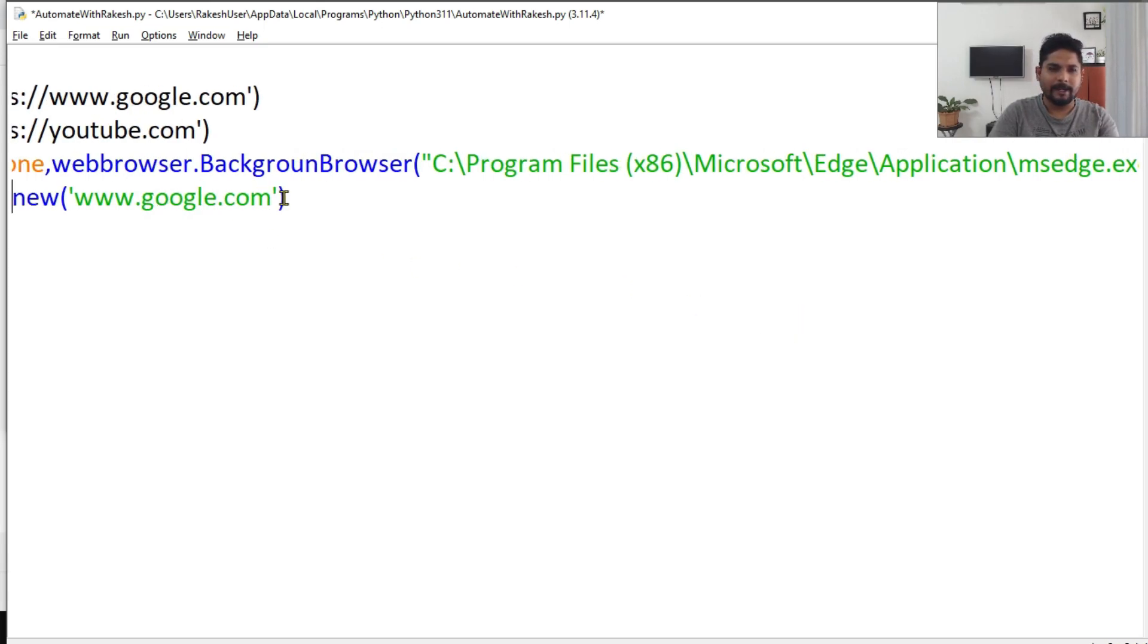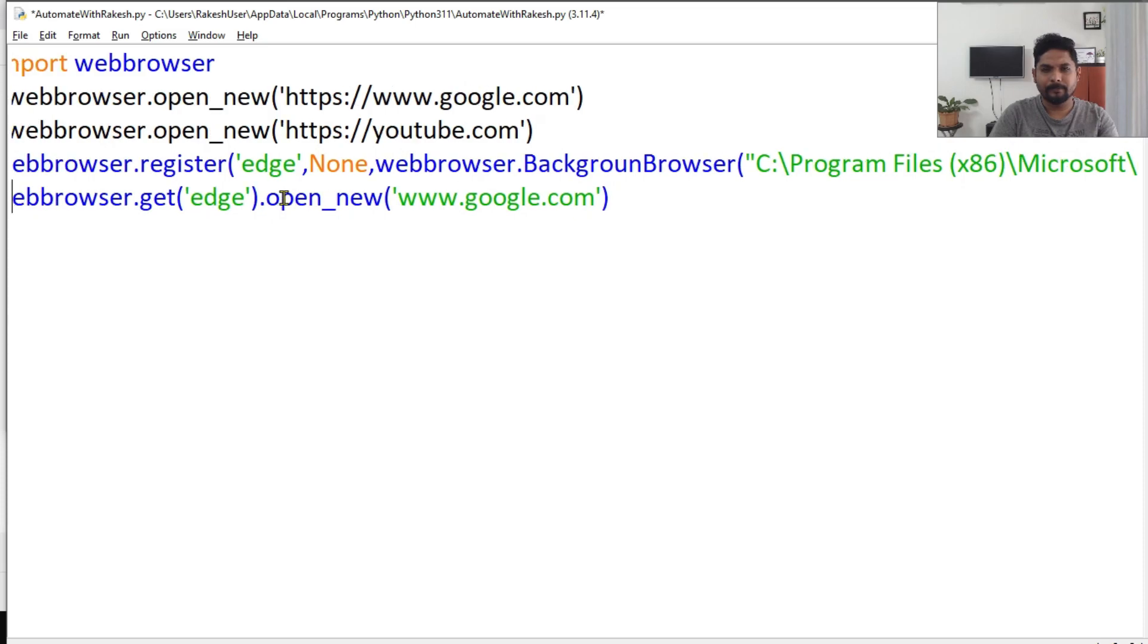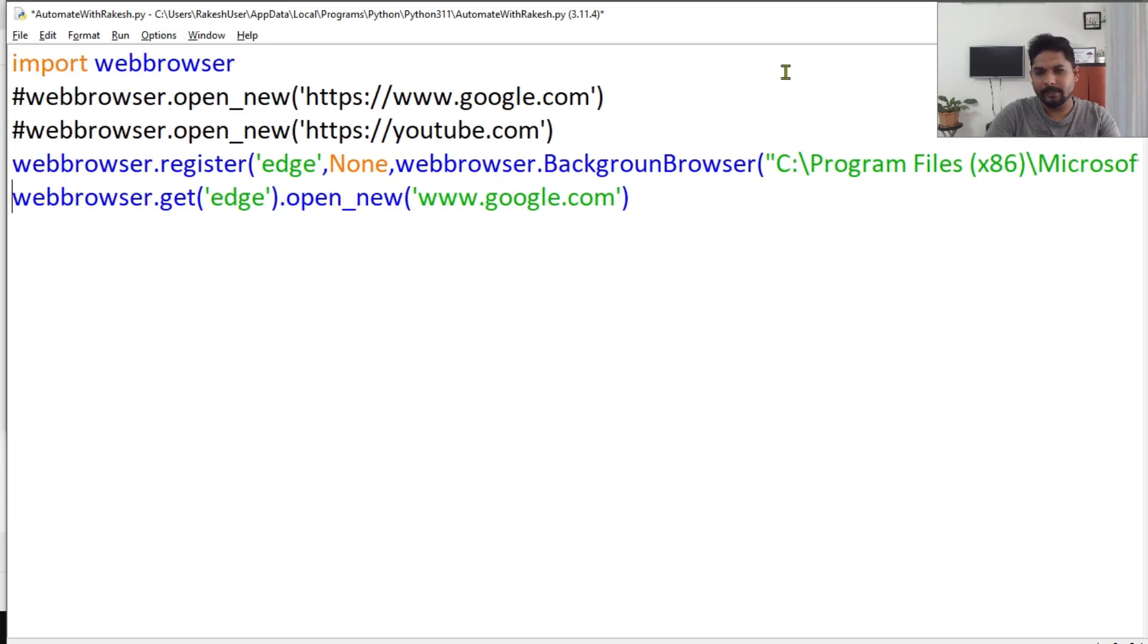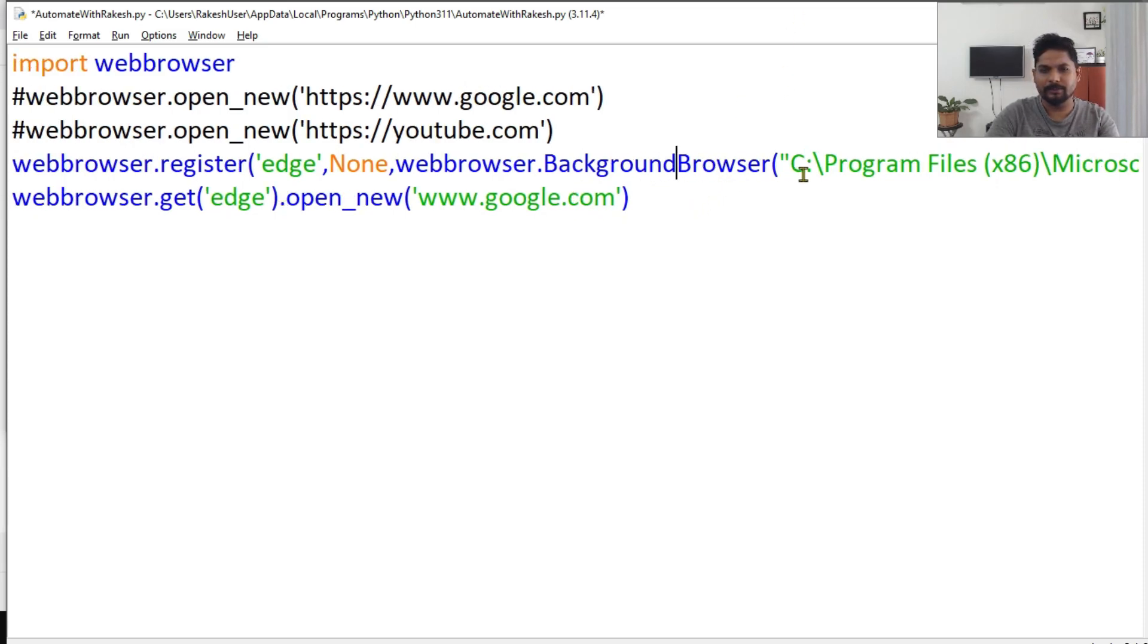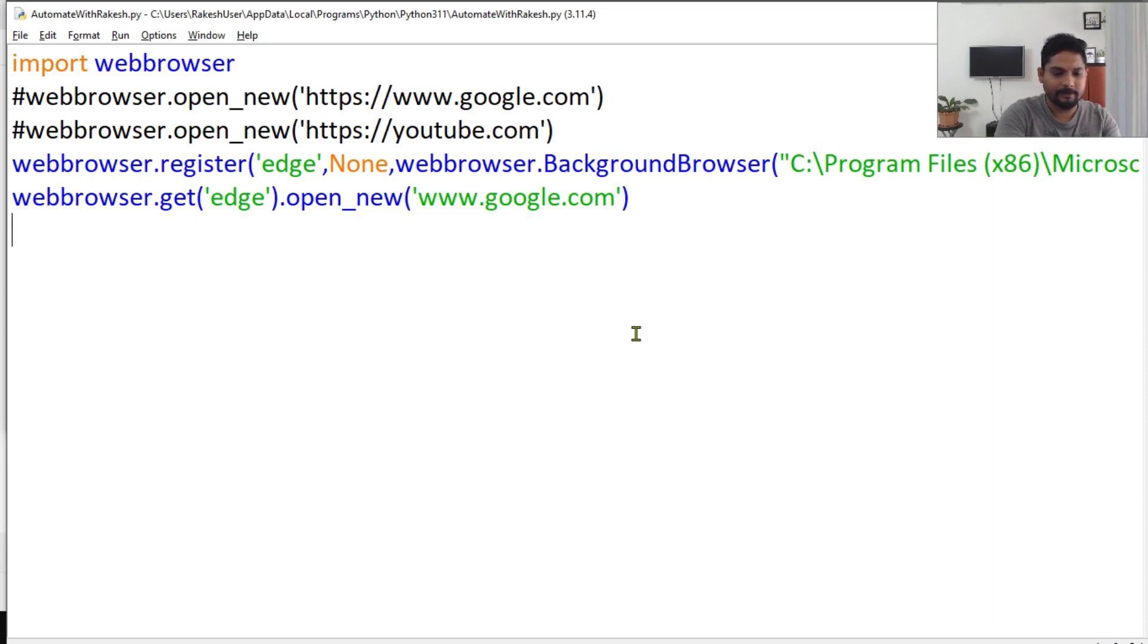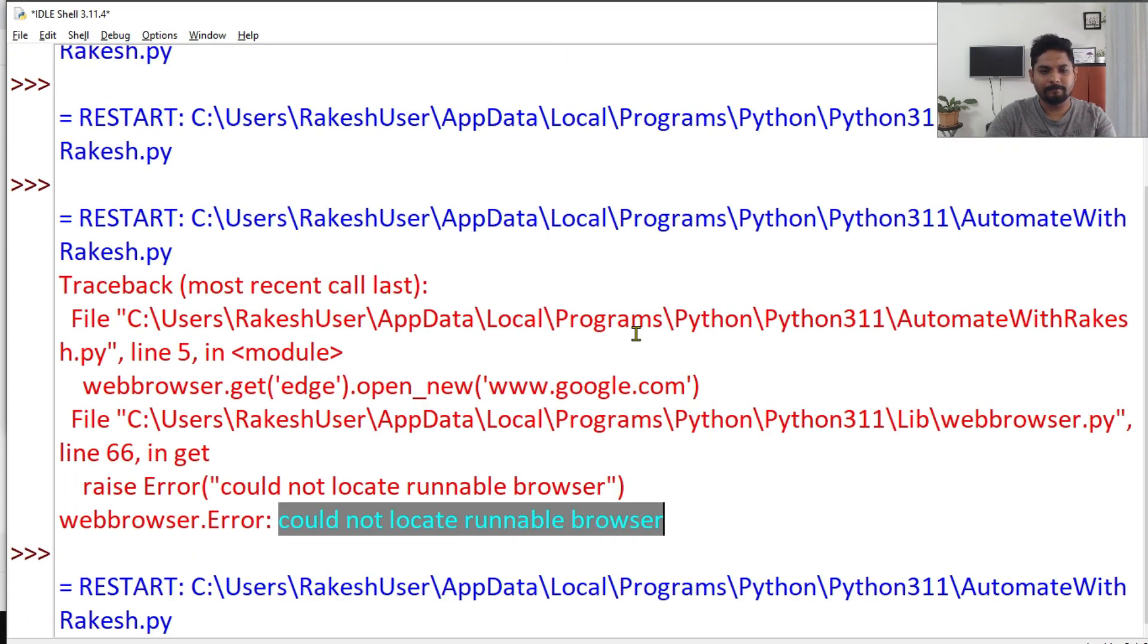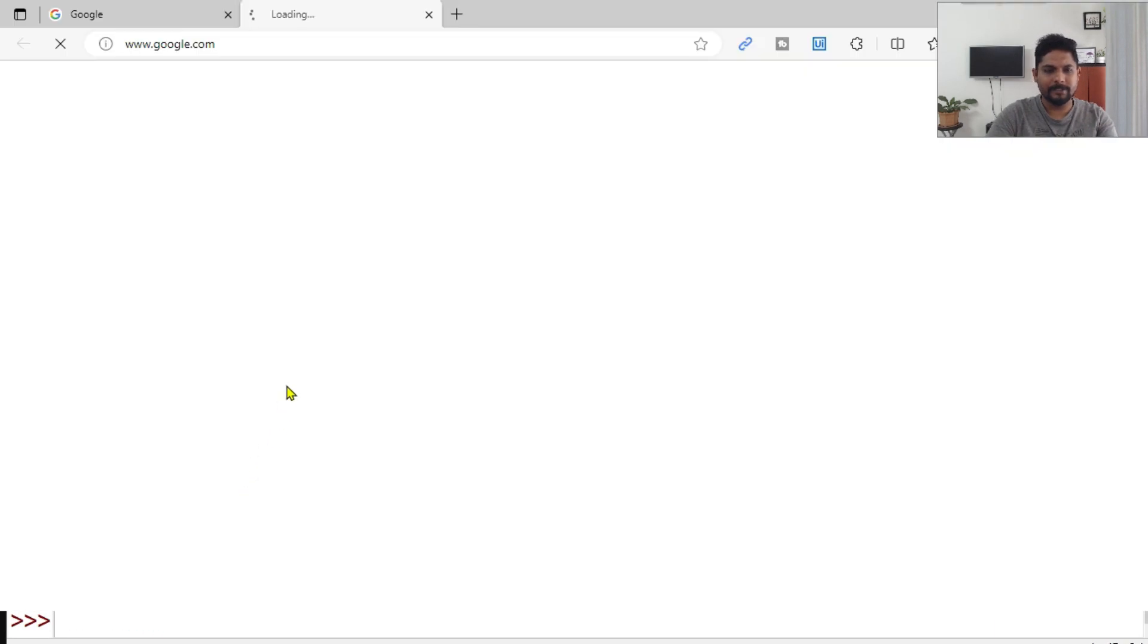It has to be BackgroundBrowser, make sure the spelling is correct. Now if I try with the name 'edge' and trying to open google.com, save and do F5. You can see there is no error and right now the Edge browser has opened.